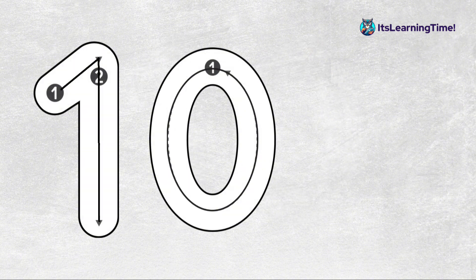So to write number ten, we need one first, then zero.